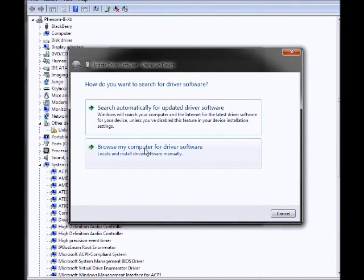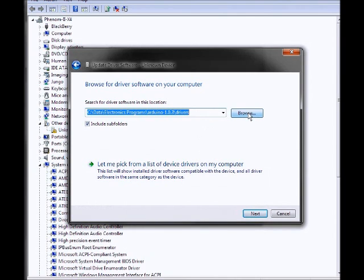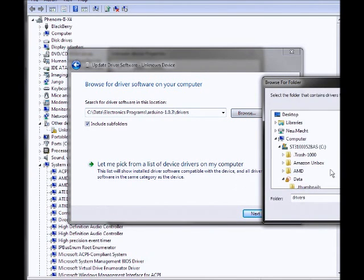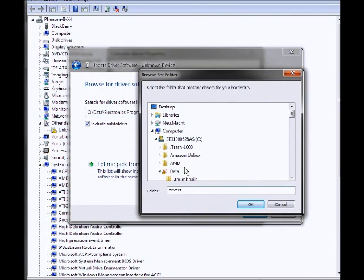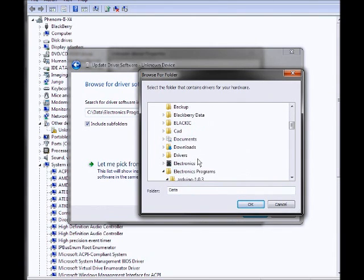You want to do this manually, so click the bottom one here. Now you want to go on your computer and find where you saved that Arduino folder. Click Browse and go wherever it was that you saved that folder.